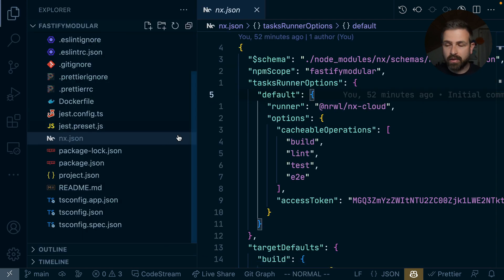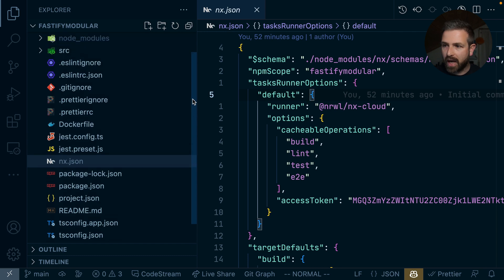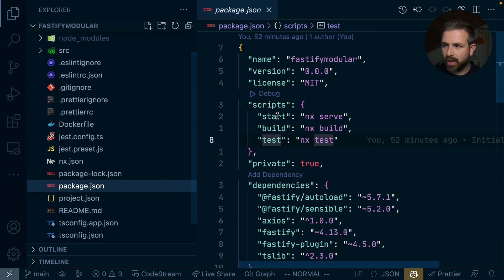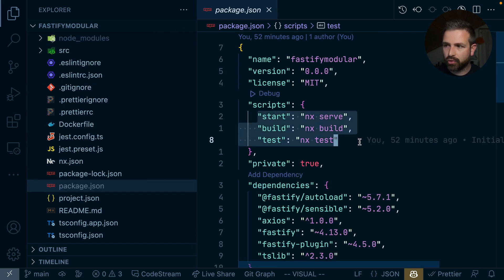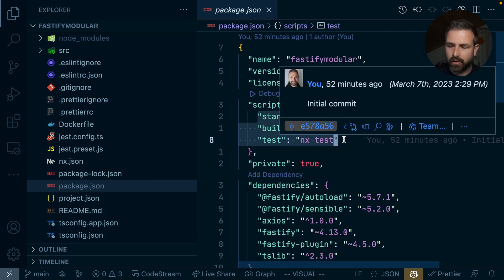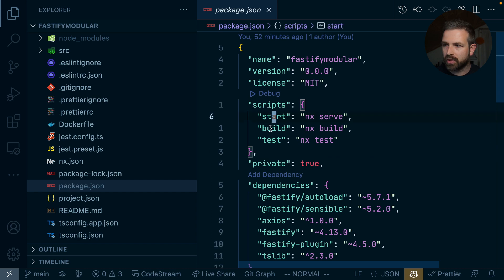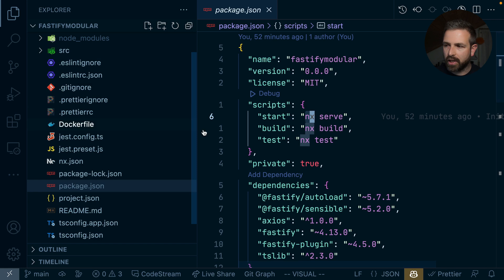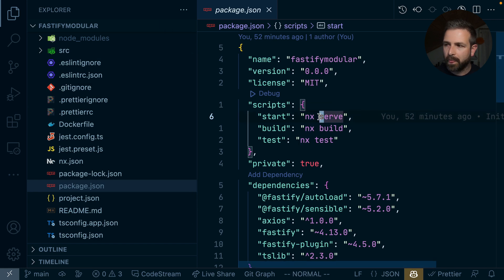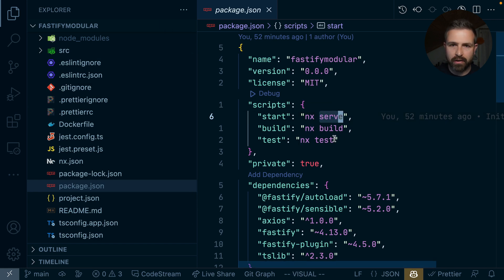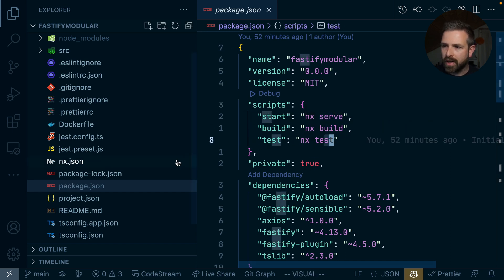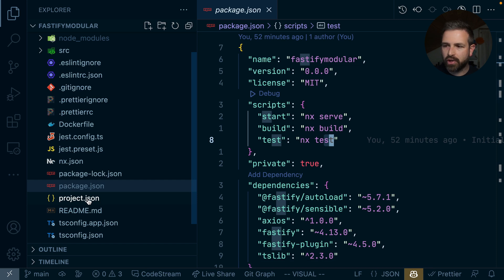So how can we run this Fastify app with NX? In the package JSON, we have the usual scripts that we can use. So there's a start, build and test script. And as you can see, these just refer to an actual NX installation locally here in the node_modules folder, and then invoke the actual target on top of that. So we have NX serve, NX build, NX test.